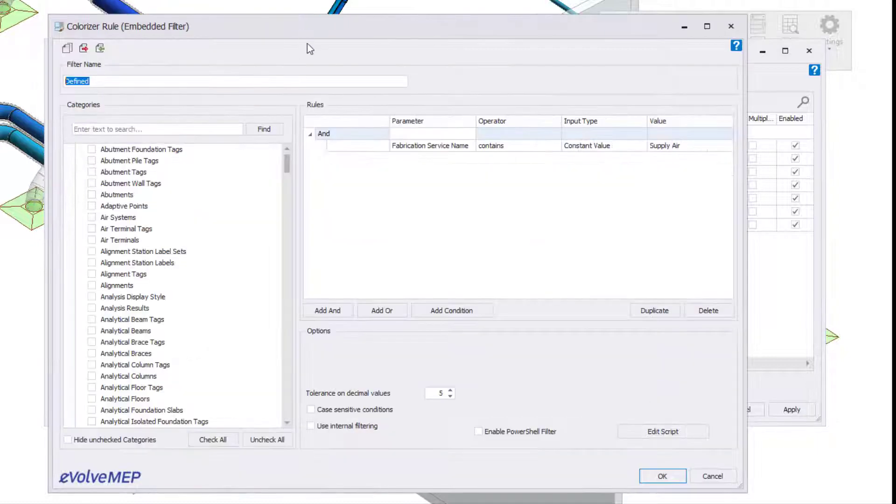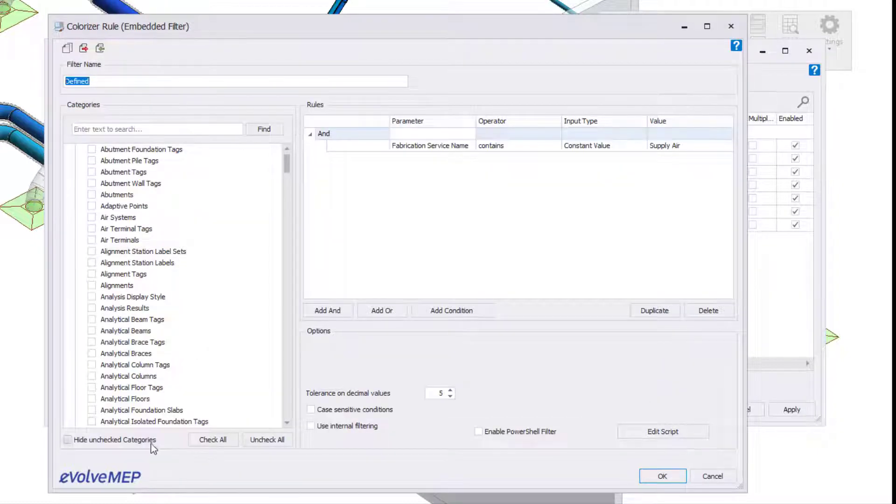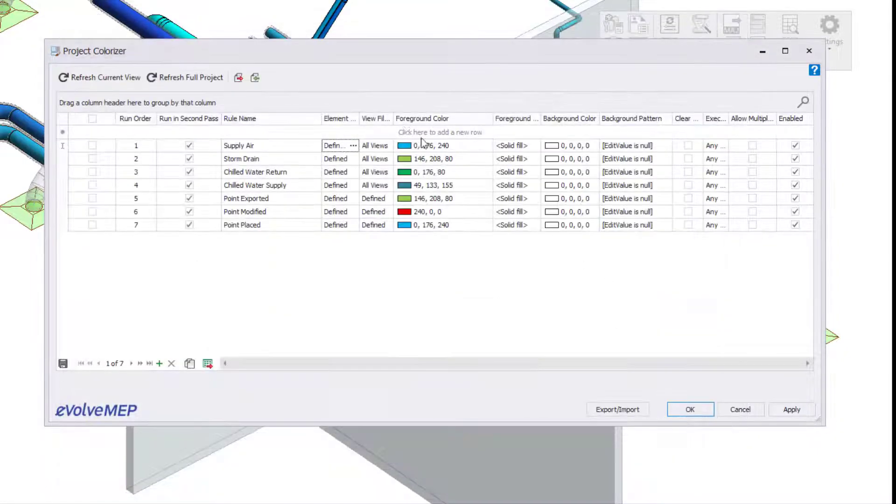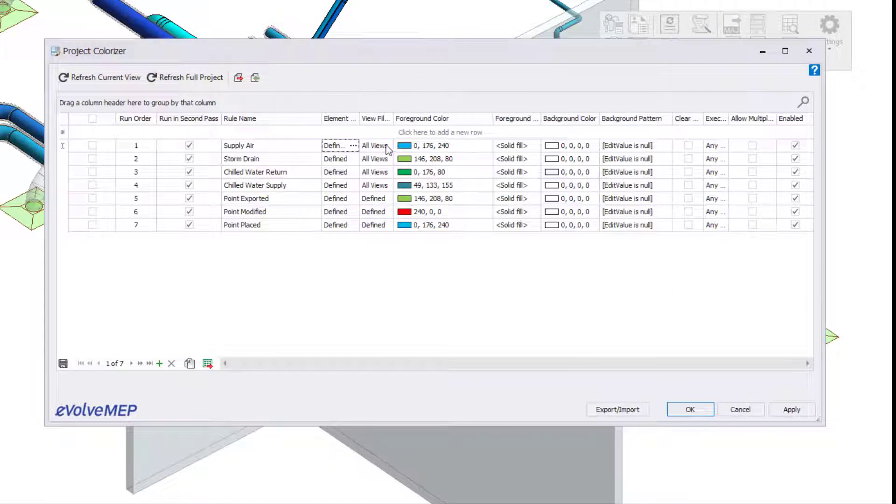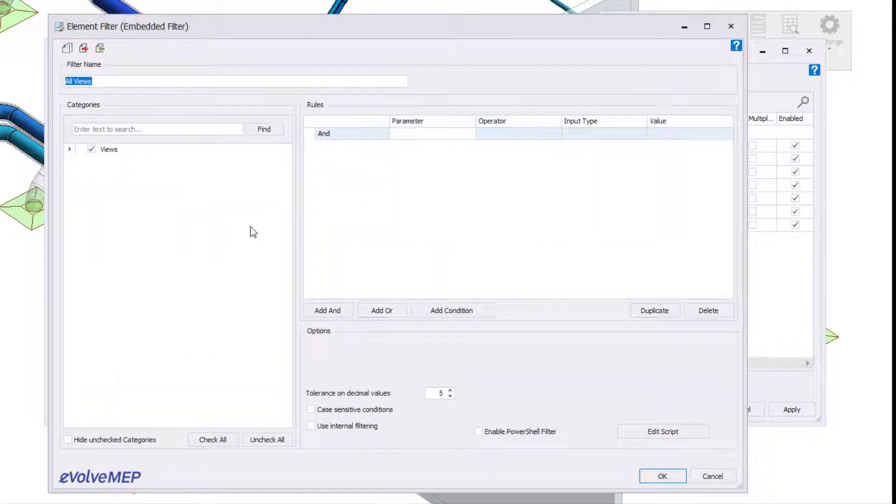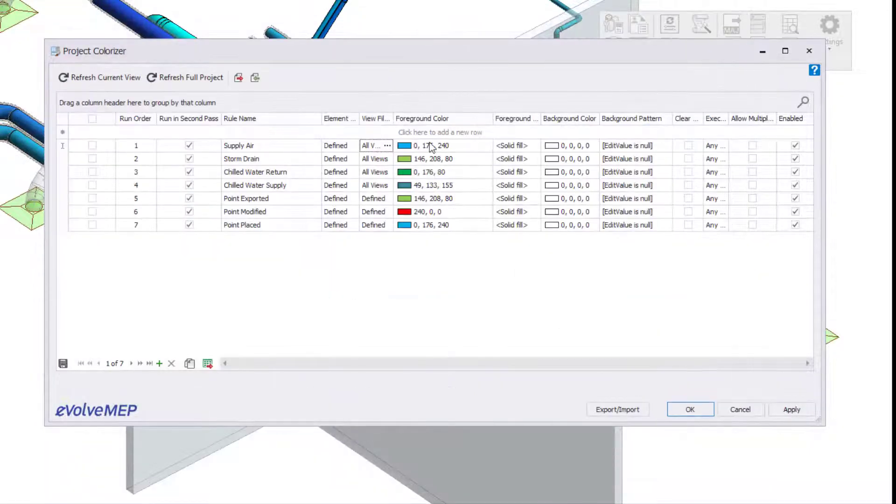The first new feature within our utilities panel that we'll be talking about is Colorizer. Colorizer allows you to define elements that will change a color that you choose.